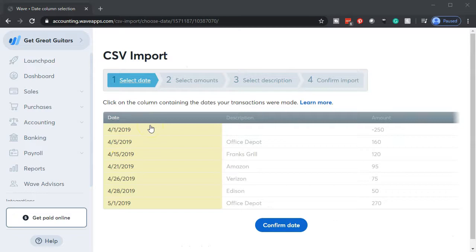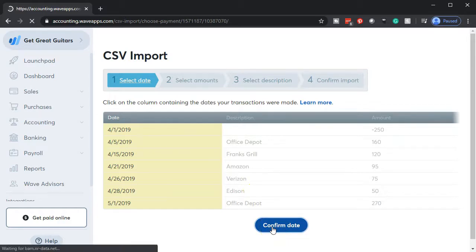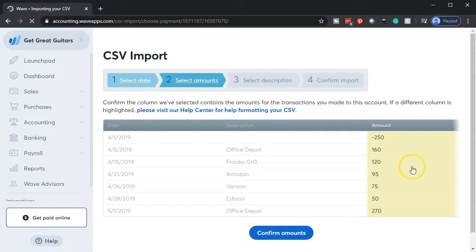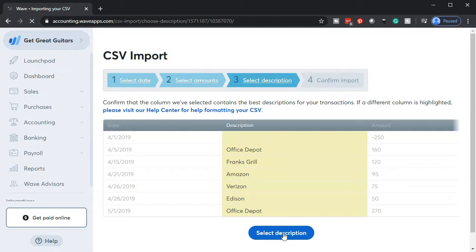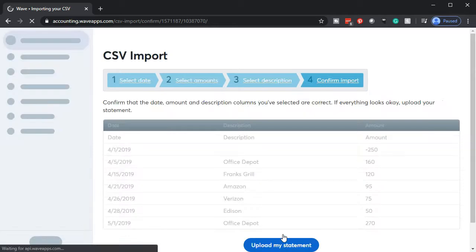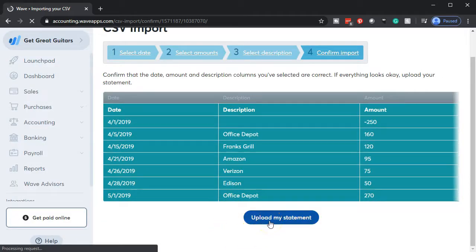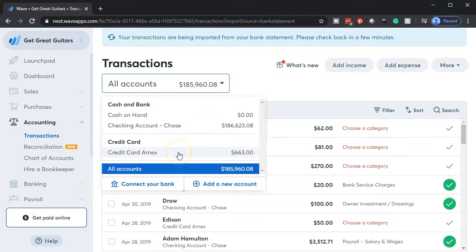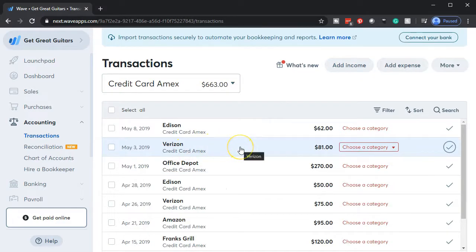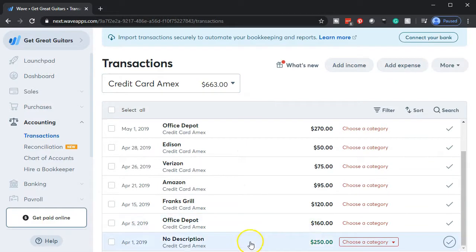Then it's going to go through the confirmation process — it's asking us if the date field is correct, and we say yes, that's the right one. Then it asks about the amount field, and we confirm that's correct. Then the description field — that's correct too. We get one final check before we actually upload the data, and then we confirm to upload that information. Once uploaded, I usually go to the drop-down and, since we have multiple uploaded accounts, go to the one we're working on, which in this case would be the credit card. The credit card information has now uploaded — that looks good.